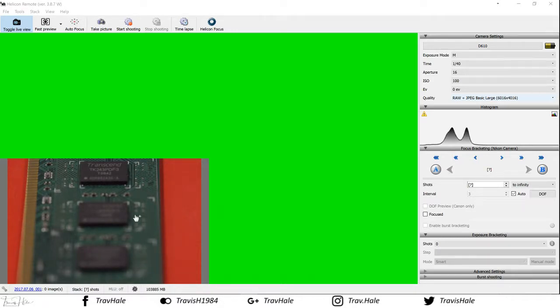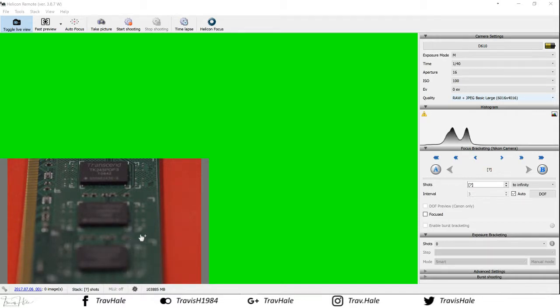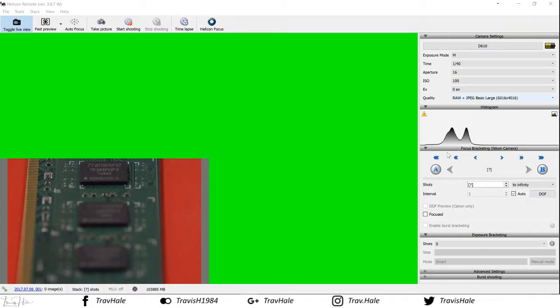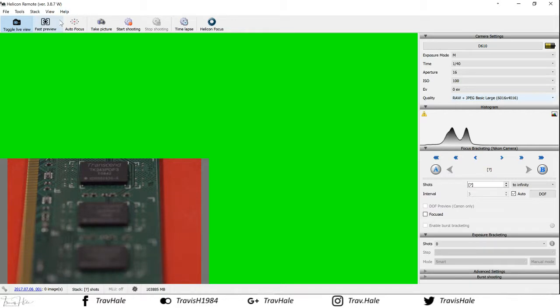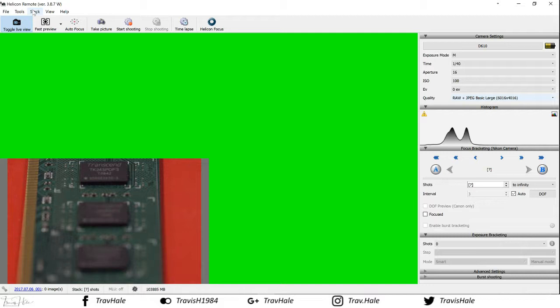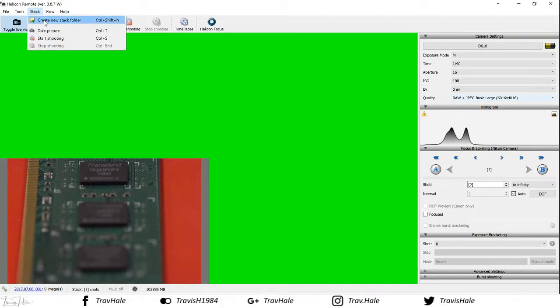What focus stacking allows you to do is take a series of photos across the length of this where different bits are in focus as you run along. In doing that, you can then later on stitch these into a new image. In Helicon Remote, because I haven't taken any images before, it will save them into this folder down here.